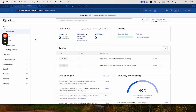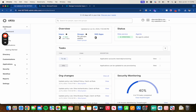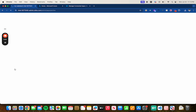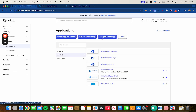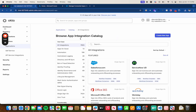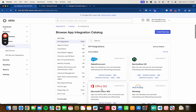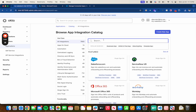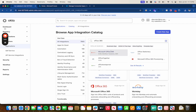I'm already in my Okta dashboard. Let's head over to Applications — make sure you're in an admin account — and then click on Browse App Catalog. If you don't see Office 365, feel free to type it in the search bar and then just click on it.